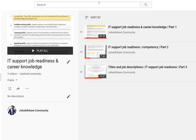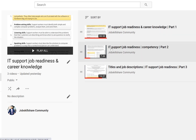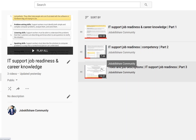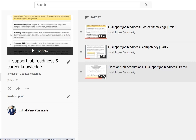Welcome back to our IT support job readiness and career knowledge videos. So far we have covered three videos: one was the introduction talking about basic skills, then we went into competency, then levels and different types of titles, and then more detail about job descriptions, requirements, and what employers expect — including what's realistic versus just a wish list.